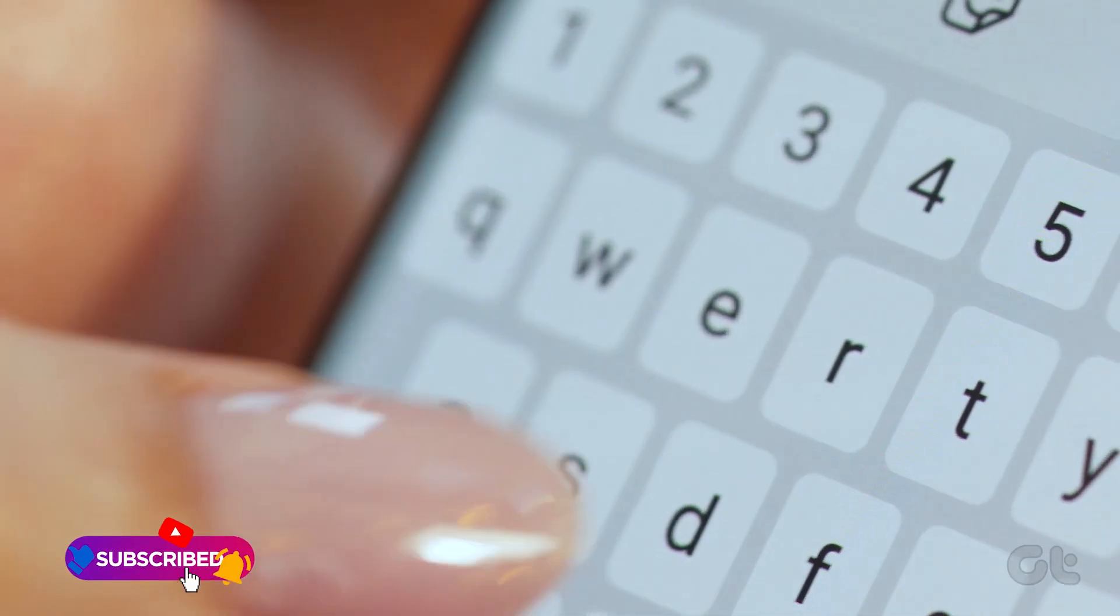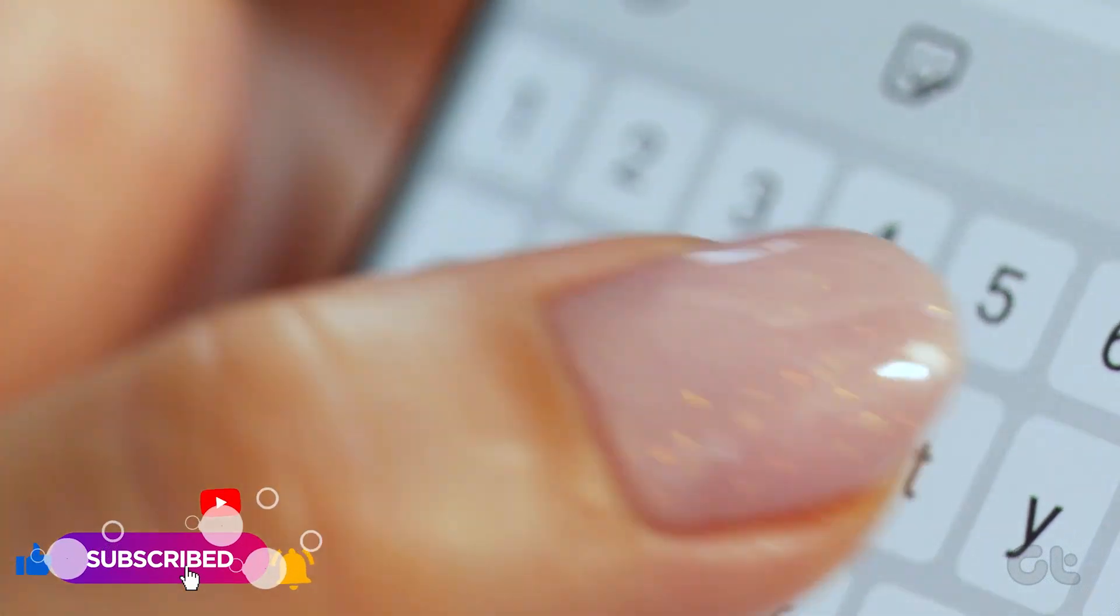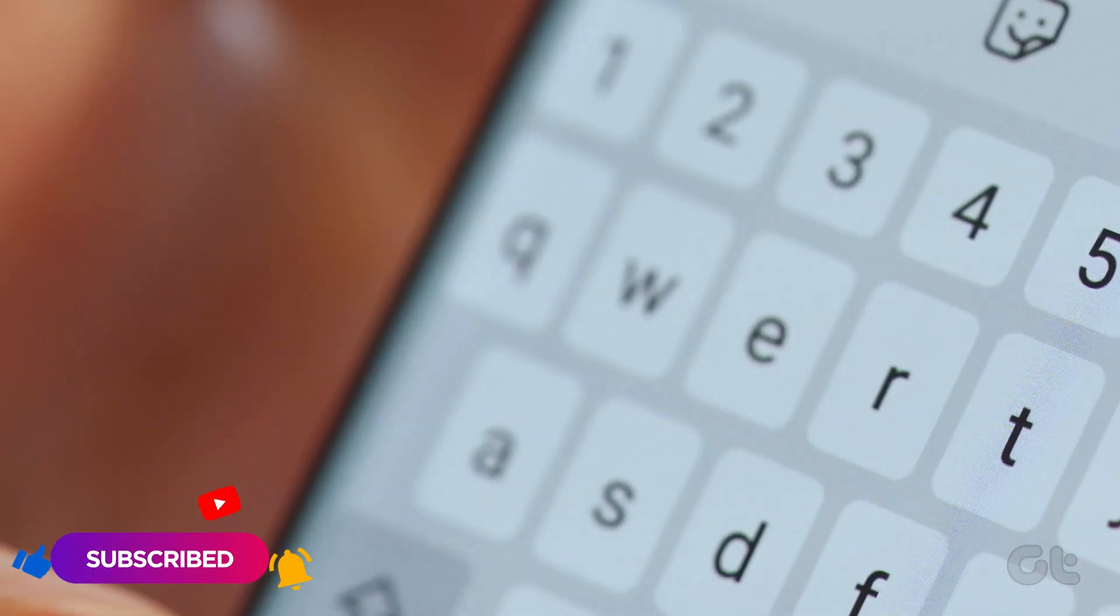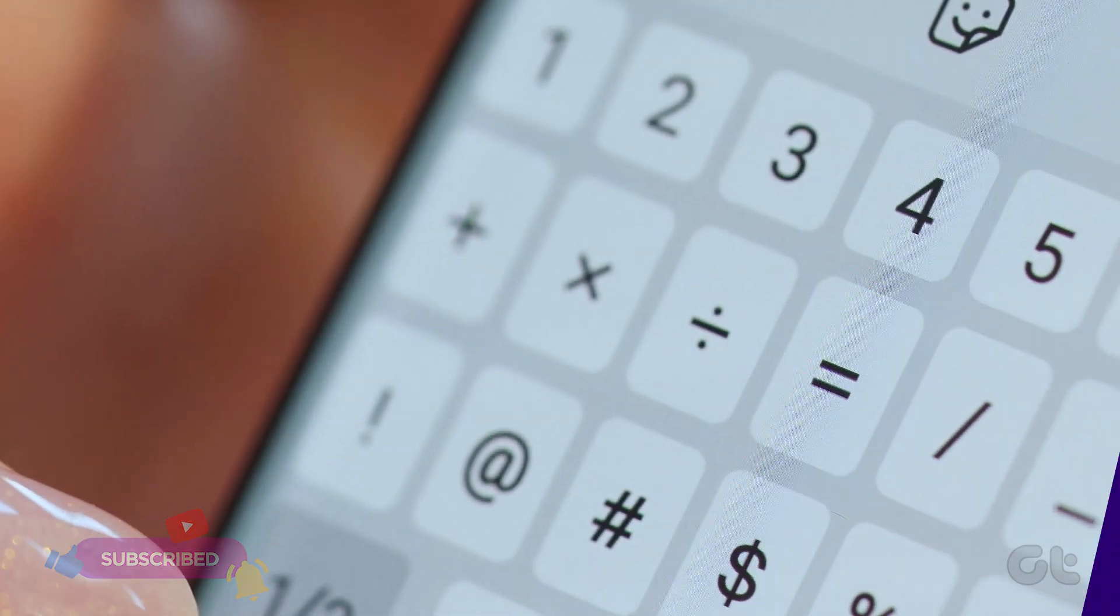This video will definitely help you to use Gboard on iPhone. For answers to all your tech queries, subscribe to Guiding Tech. Also, check out one of these videos for additional tech enjoyment.